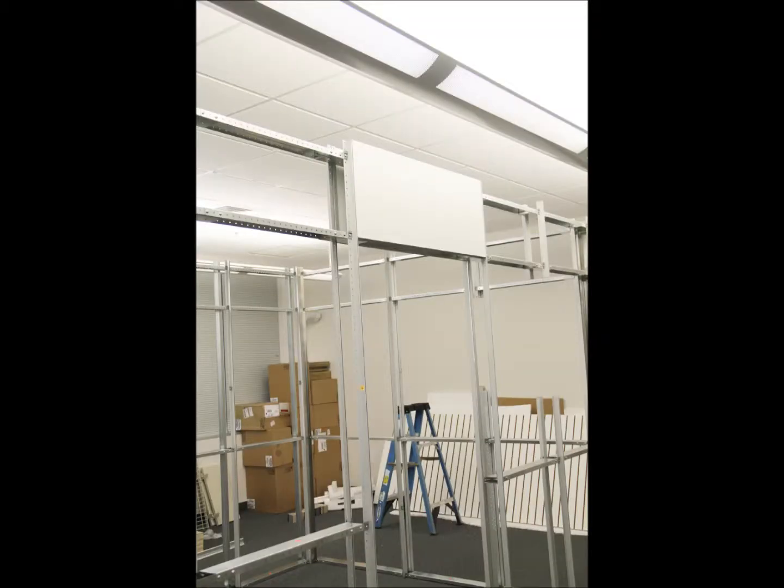Step 14: Proper panel placement. Once the office structure is in place and has been leveled, the panels can be installed.